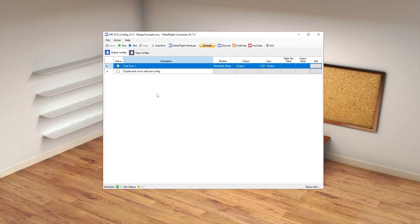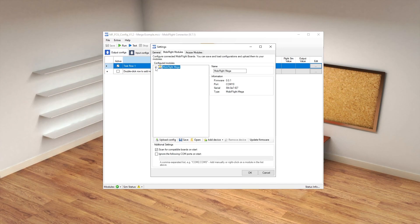The first thing you need to do is go to the MobiFlight modules — here we can see we've just got a button, an encoder, and an output. What we need to do is add in our custom firmware, so make sure you follow the steps in the original video tutorial on how to flash our custom firmware to it.